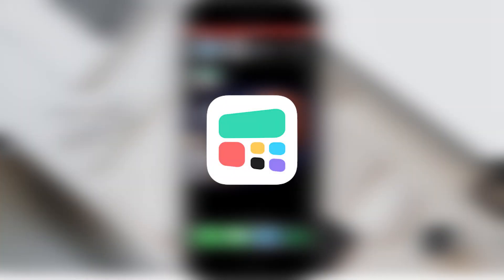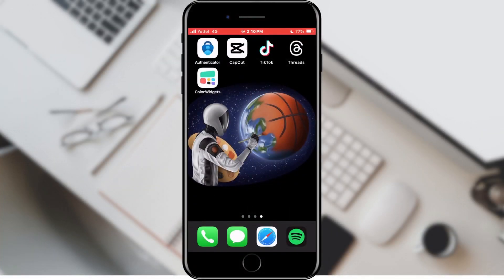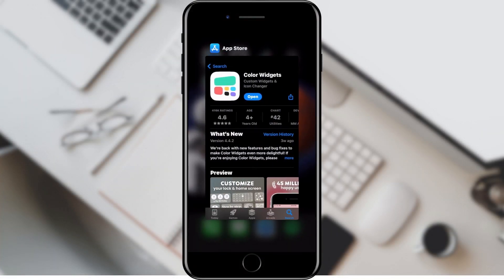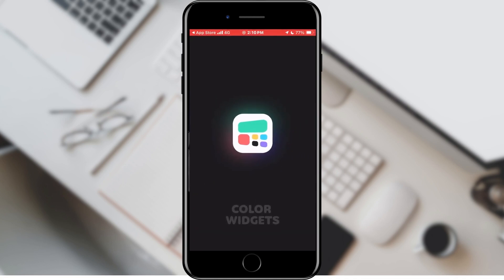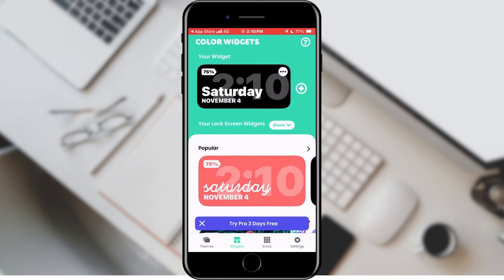To do that we need the Color Widget application. Open the App Store and find this application. This application is not free, but we can use it for free for three days. When the application is downloaded, open it.